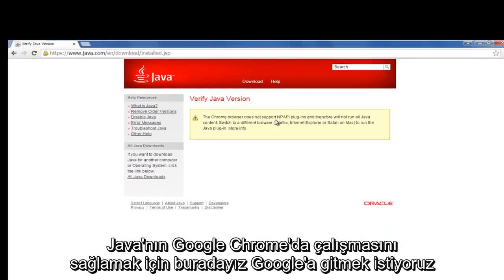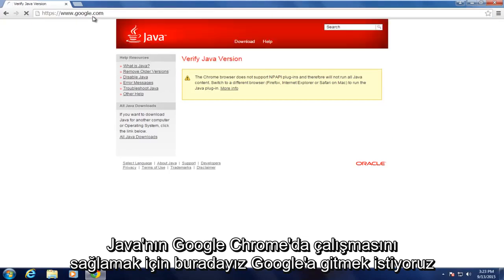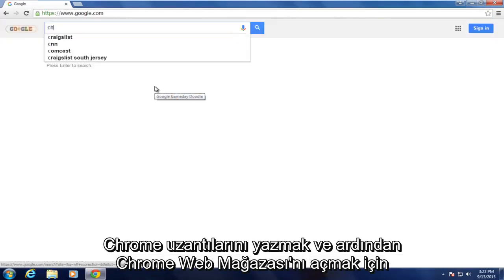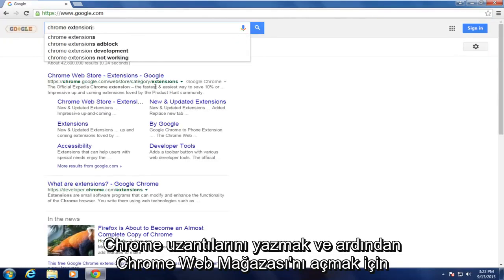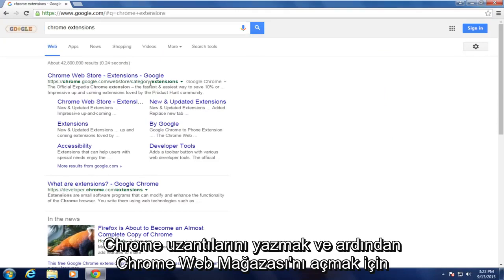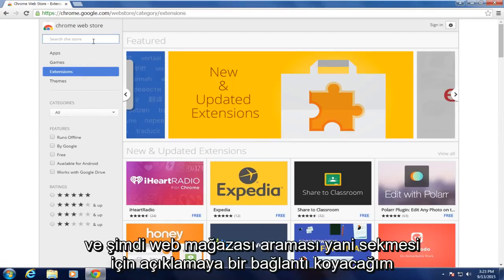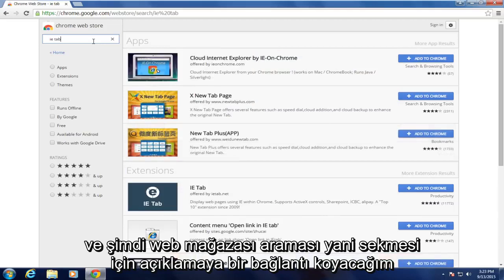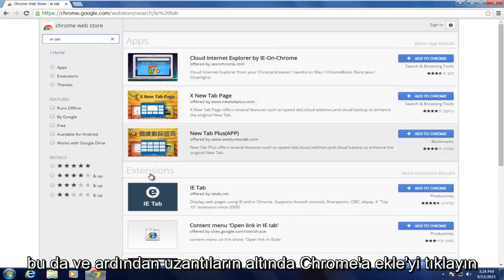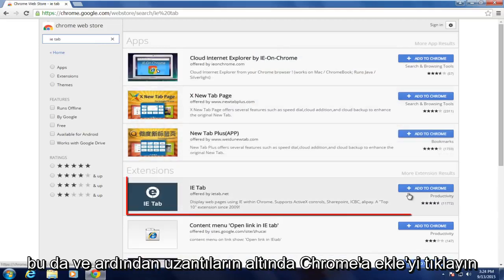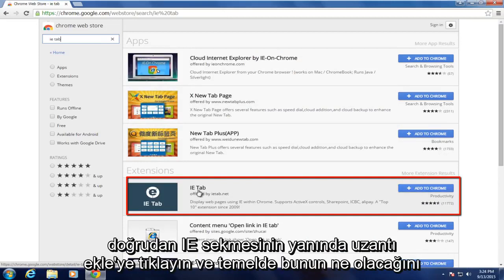To get Java working in Google Chrome, we want to go on Google and type in Chrome extensions, then open up Chrome Web Store. Search IE tab — I will put a link in the description for this as well. And now underneath extensions, click on Add to Chrome directly next to the IE tab.